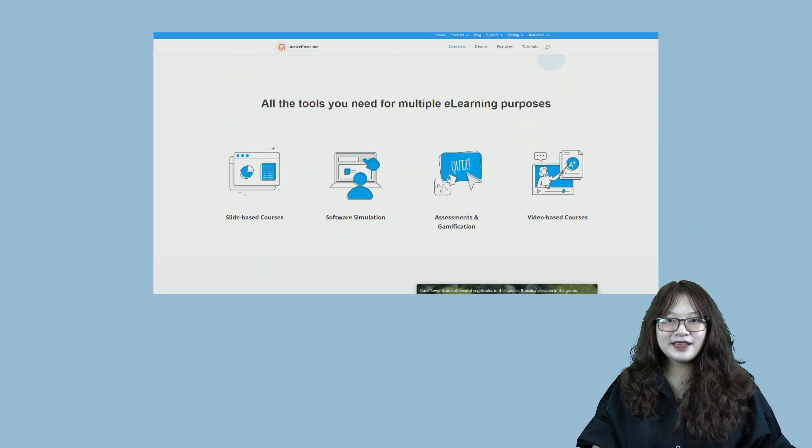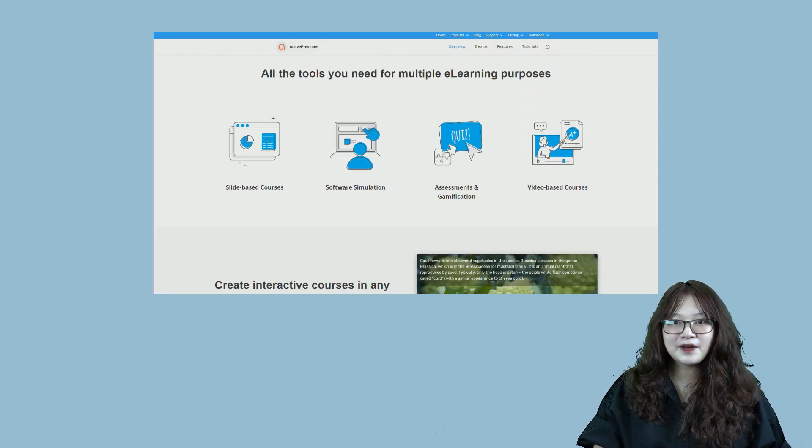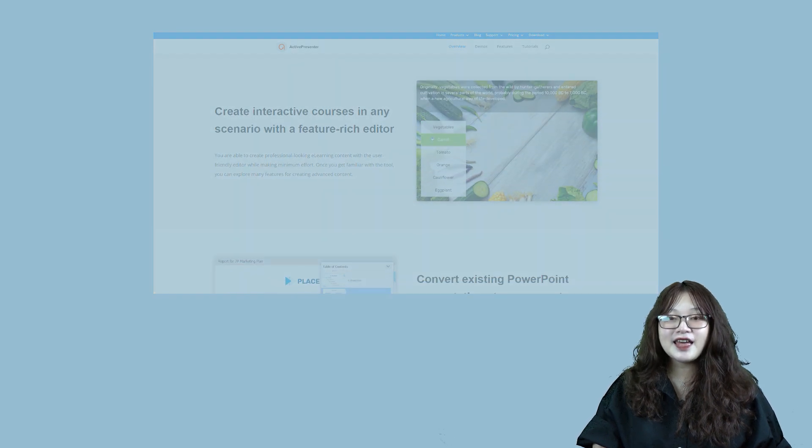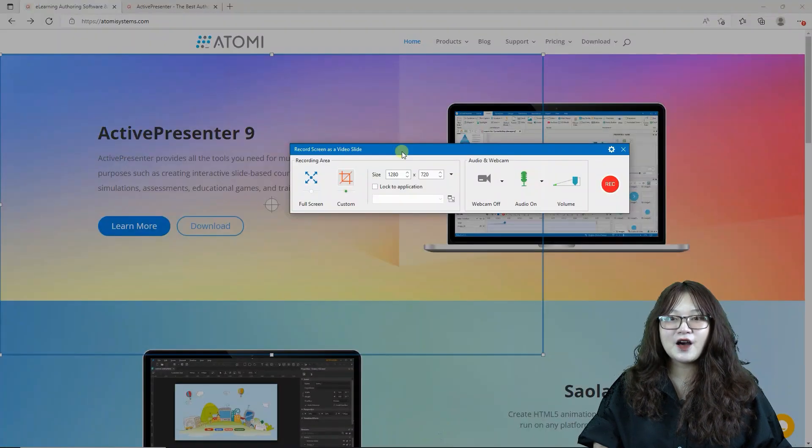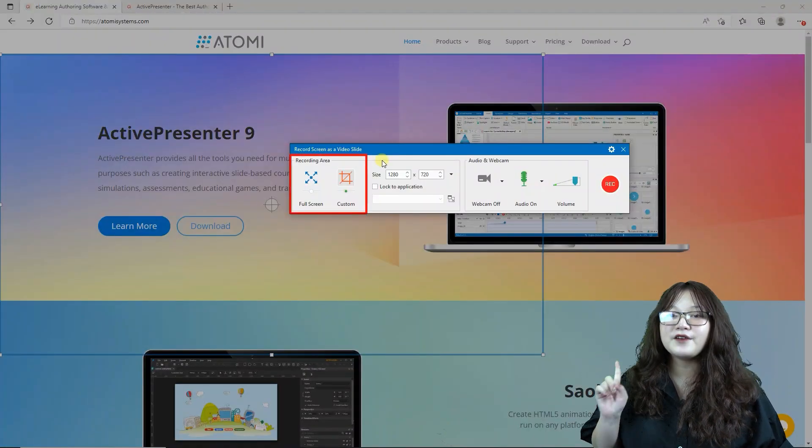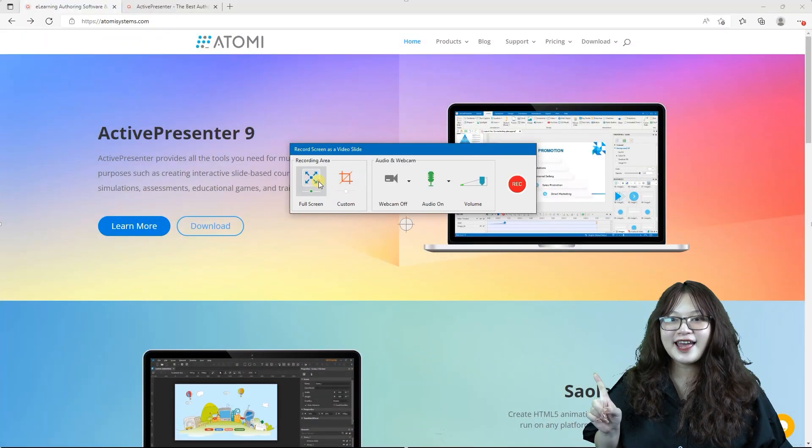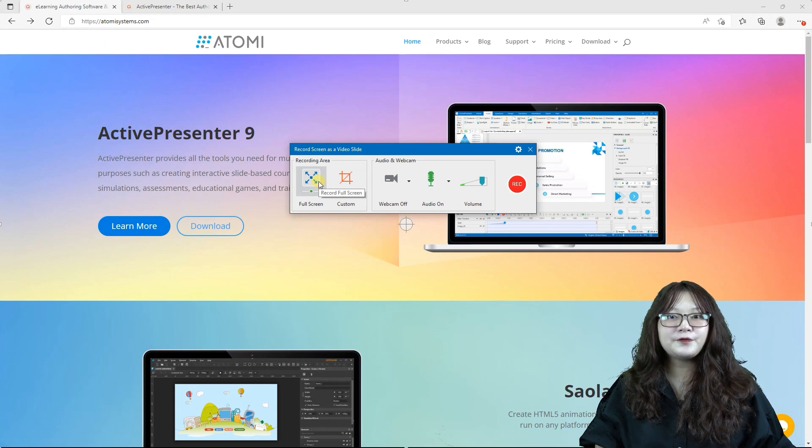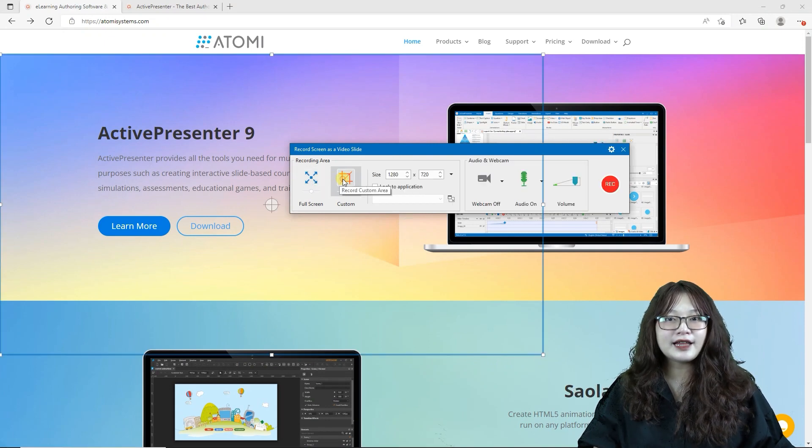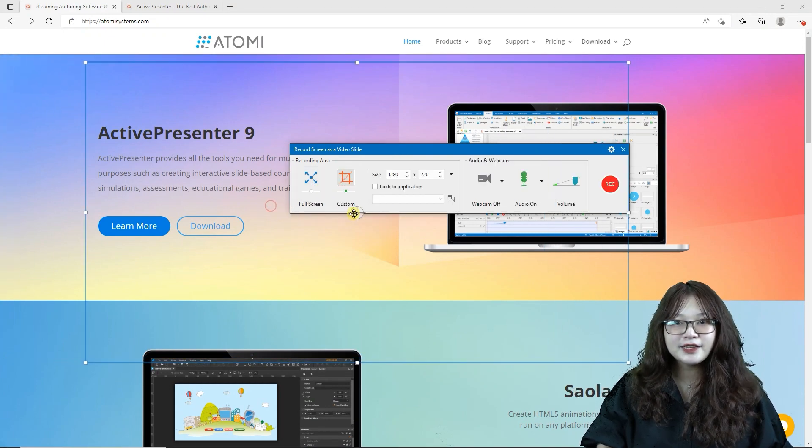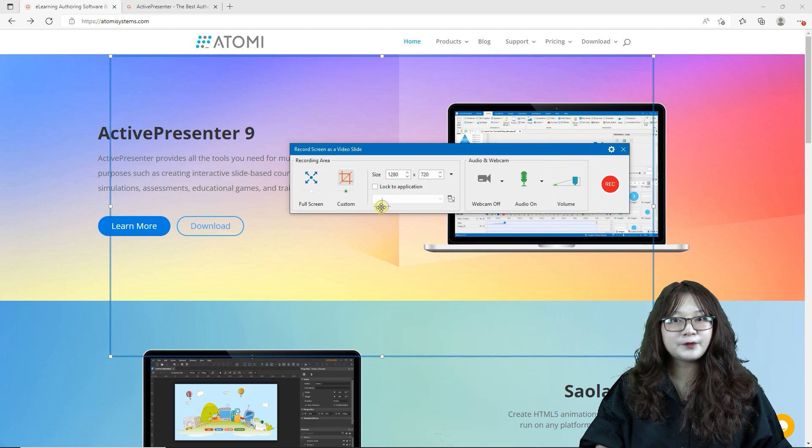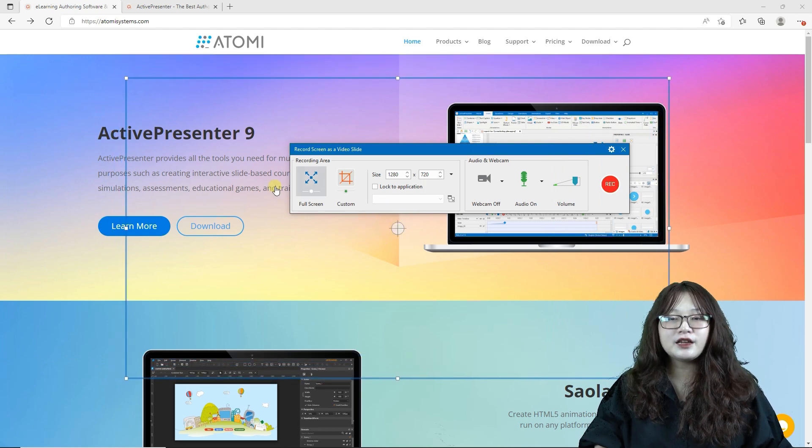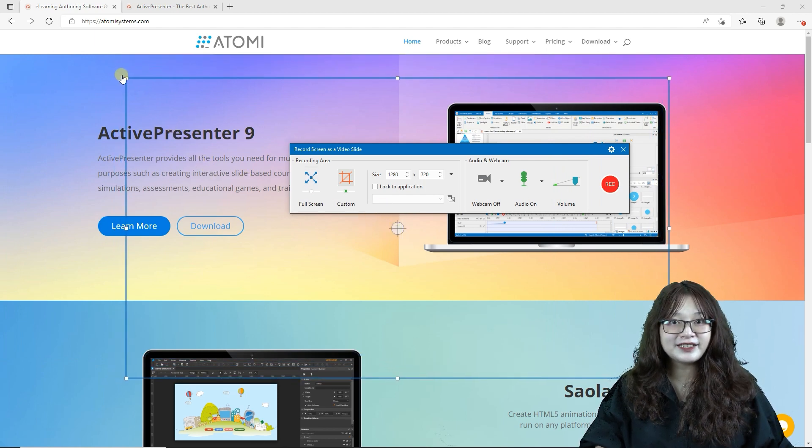The second step is to specify the recording area. This section offers you two capture modes, full screen and custom. The full screen mode allows you to record the entire screen, while the custom one only lets you record a partial screen.